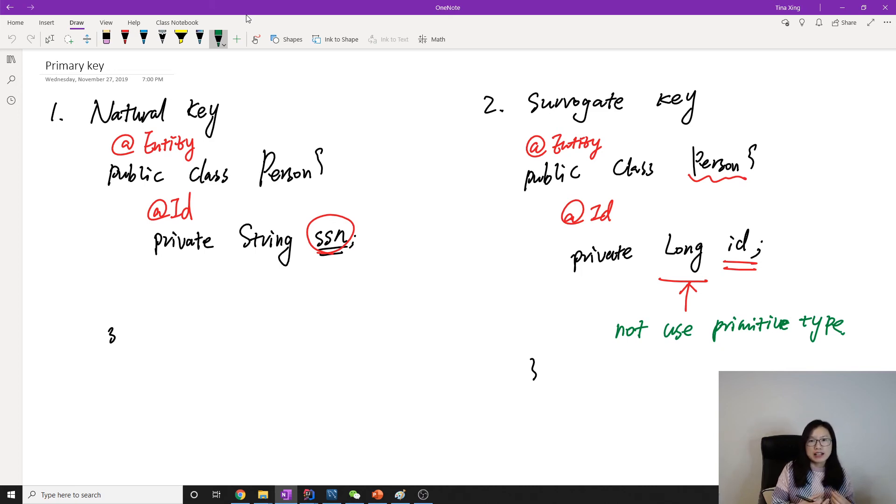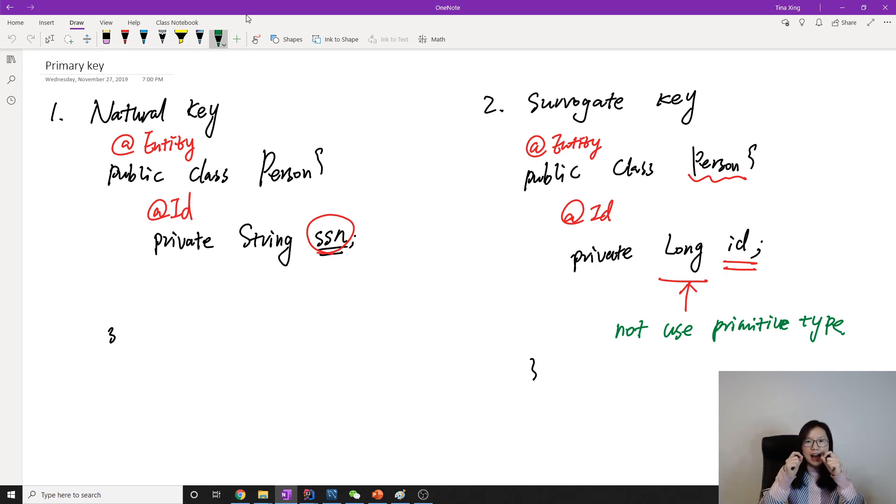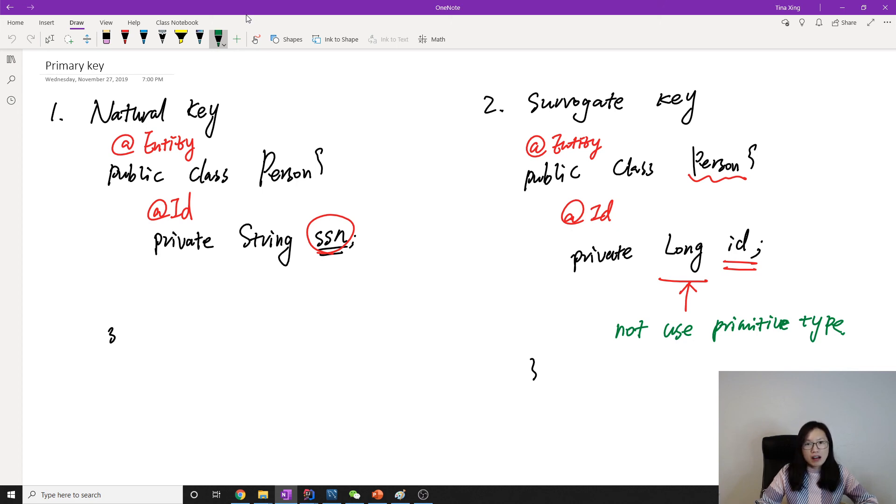But if it's a reference type, we know if the person hasn't been saved, the ID will be null. And if it's saved, it's gonna have a value there.